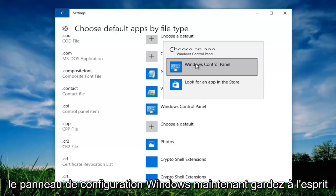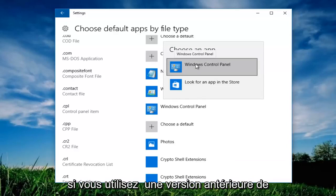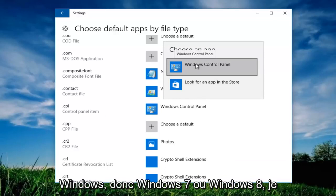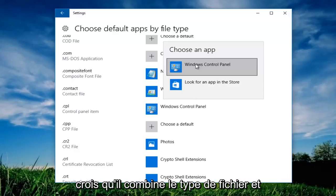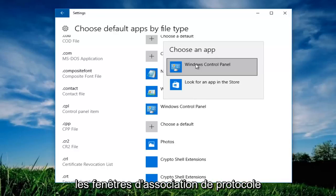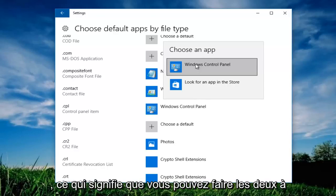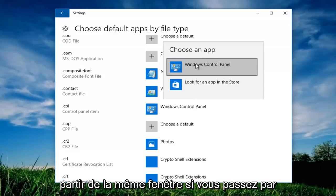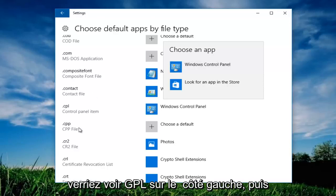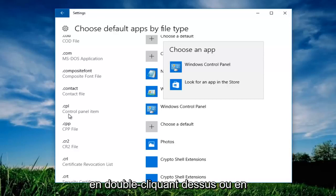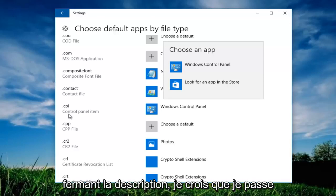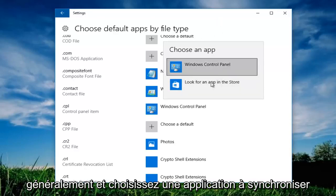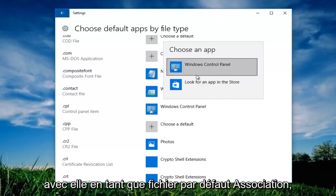Now keep in mind if you're using an earlier version of windows, so windows 7 or windows 8, I believe it combines the file type and the protocol association windows together. Meaning you can do both of them from the same window if you go through default programs. And similarly you would see .cpl on the left side and then by either double clicking on it or clicking on the description I believe you could go through and choose an app to sync up with it as the default file association.